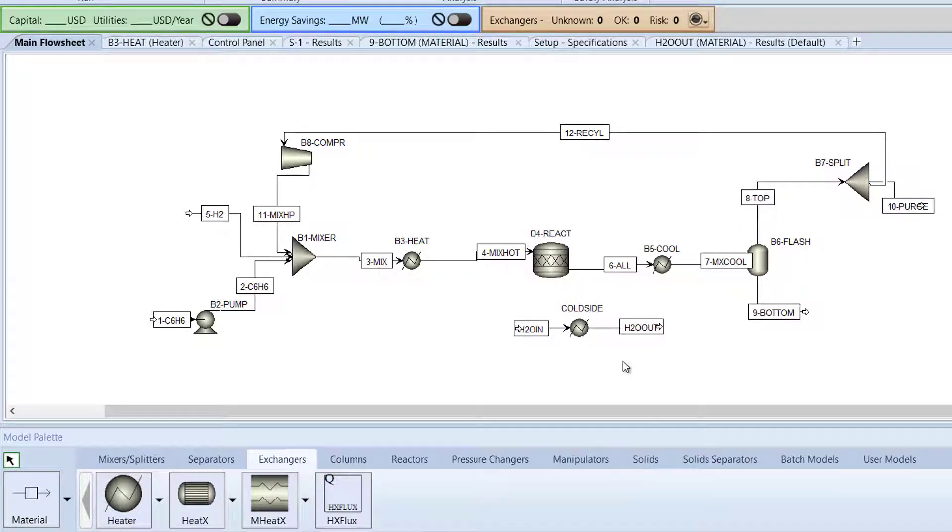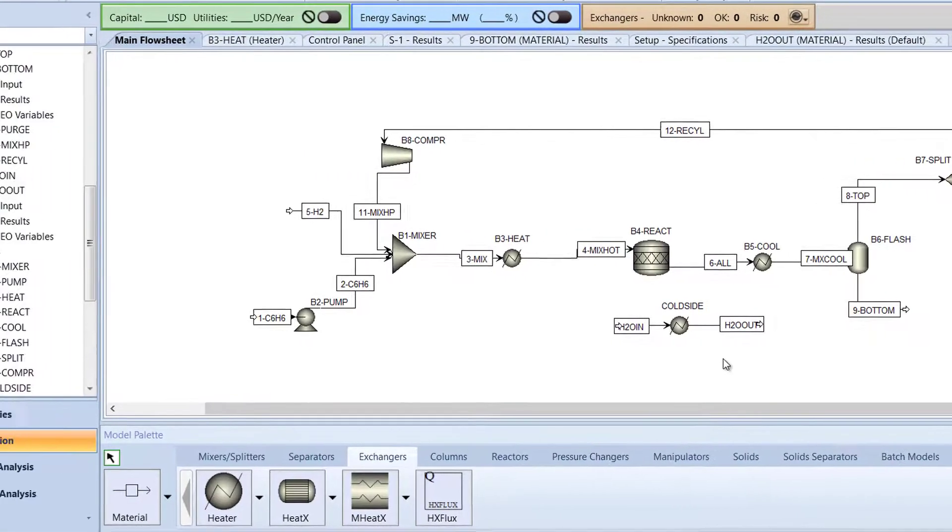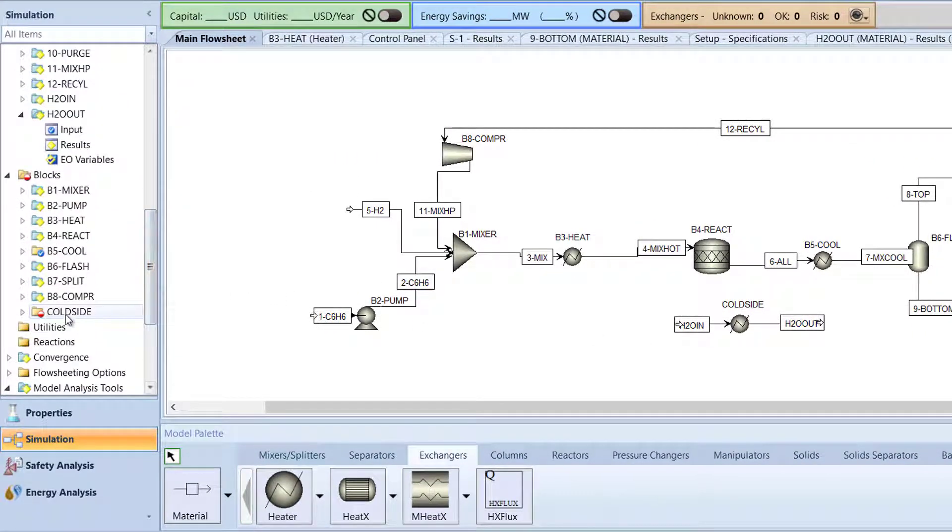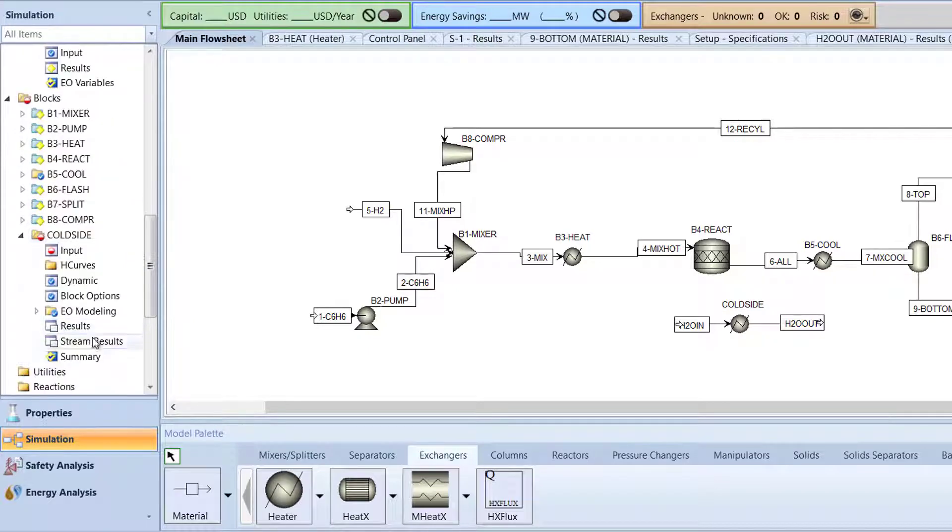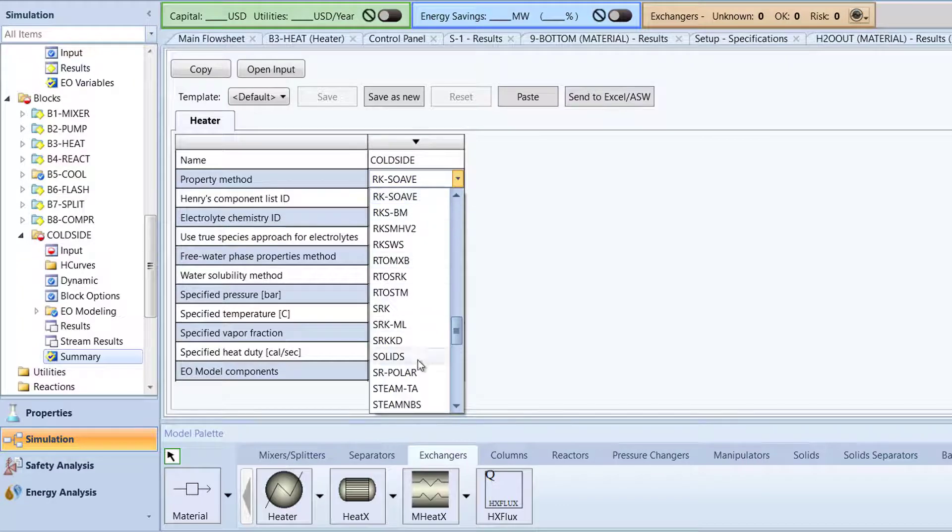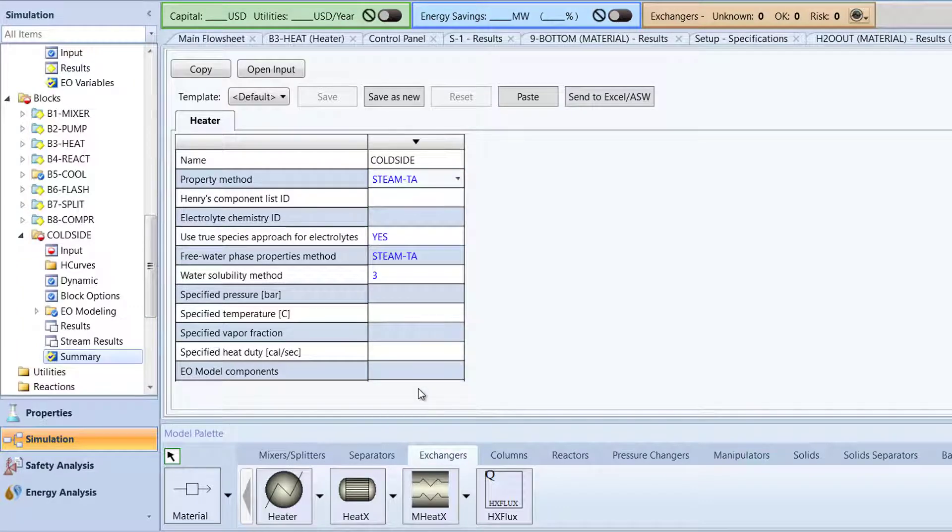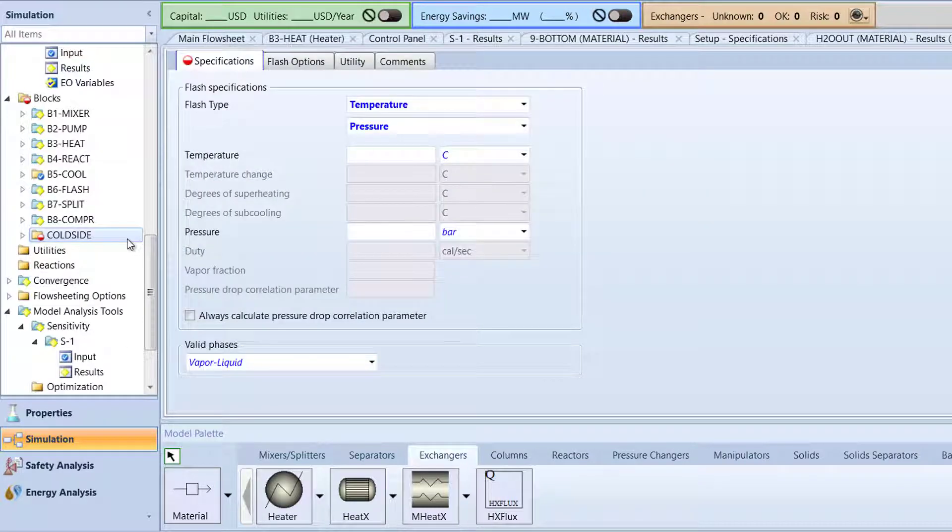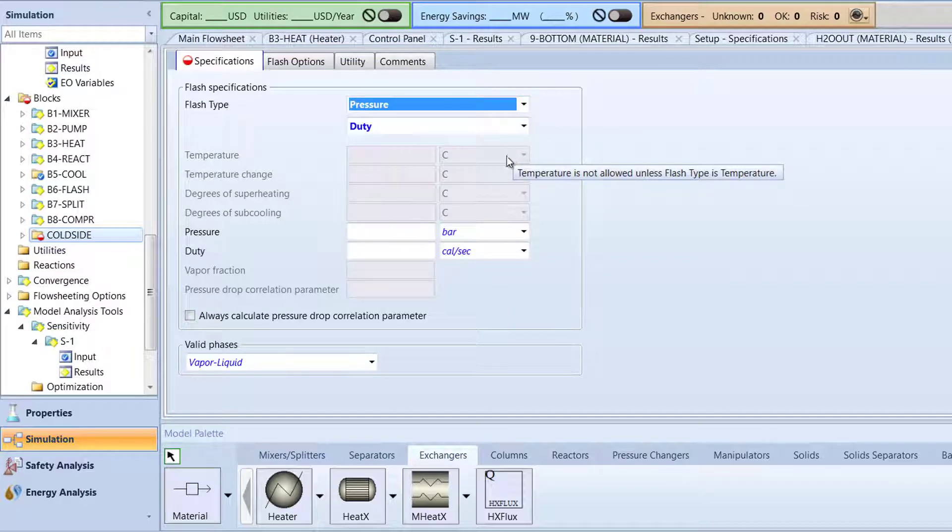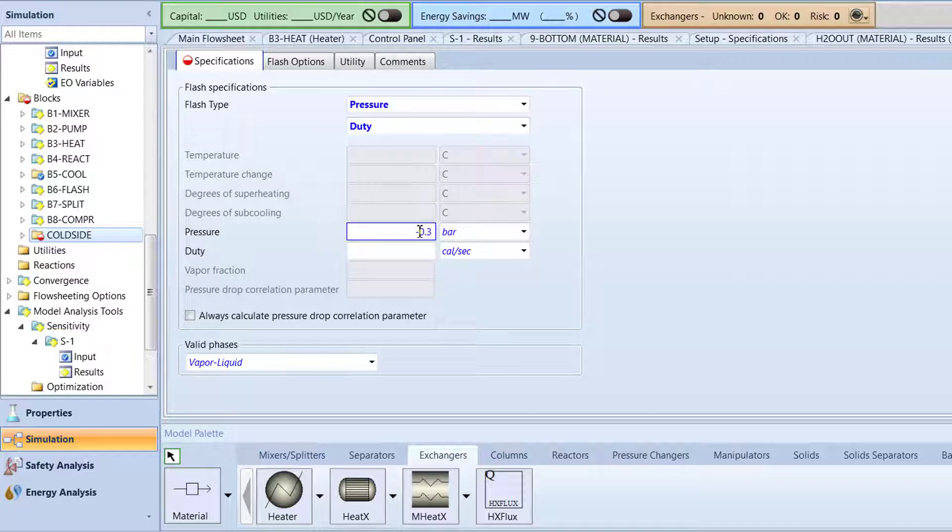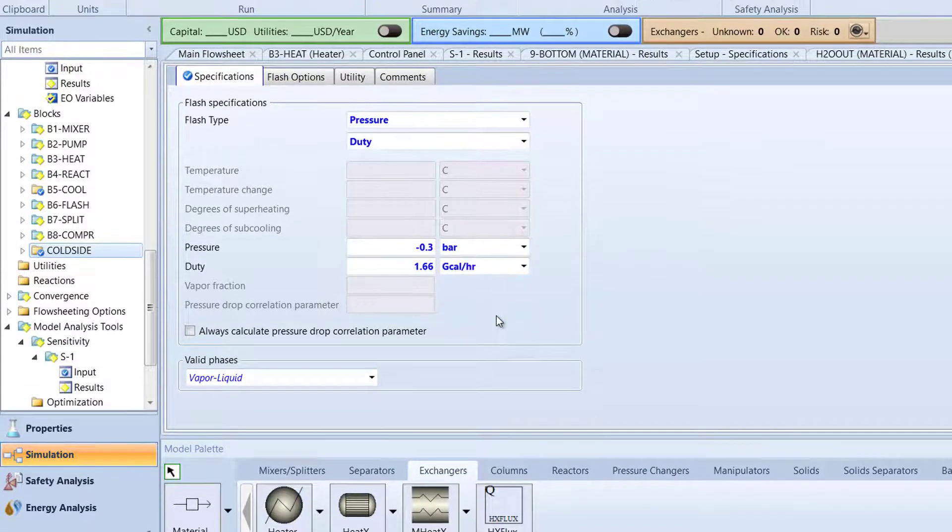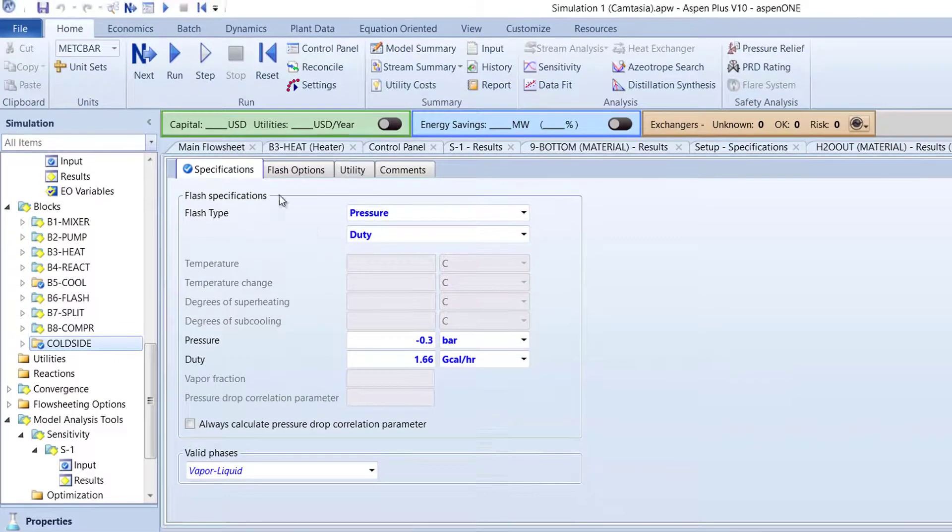Now, in the Cold Side folder of the Navigation pane, select Summary. For Property Method, select Steam TA to specify the cold side block as the cold side of the heat exchanger. To specify the cold side block further, double-click the Cold Side folder. Specify the flash type to pressure and duty, and specify the pressure value to be negative 0.3 bar and the duty value to be 1.66 gigacal per hour. Then, run the simulation.